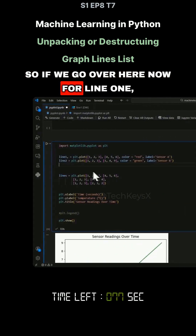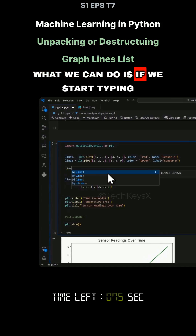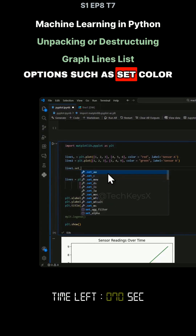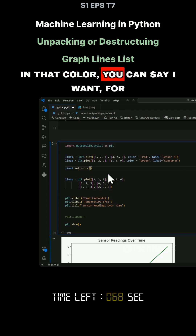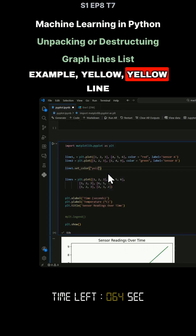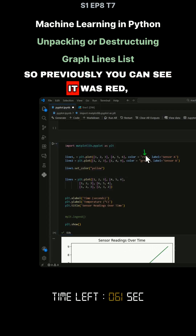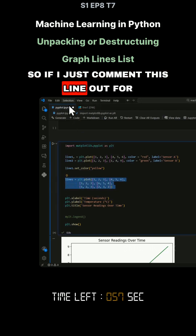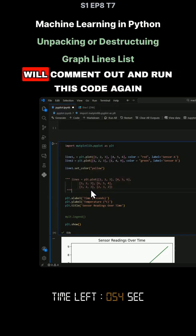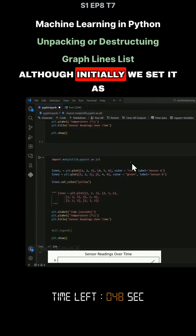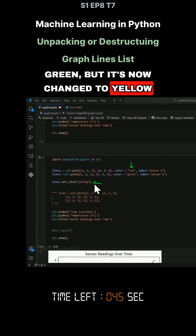Now for line 1, if we start typing the code, you can see you get options such as set_color. In that color you can say, for example, yellow. Previously you can see it was red, but we changed it here to yellow. If I comment this line out and run this code again, you can see that we have a yellow line, although initially we set it as green, but it's now changed to yellow.